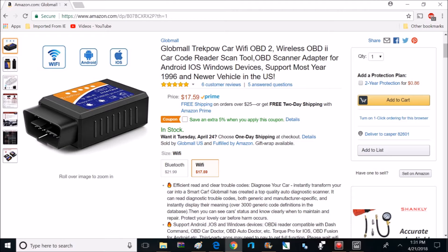It also has support for Android, iOS, and Windows with a connection via WiFi. And if you're looking for one that connects via Bluetooth, they also have those for right around 21 bucks on that same page.